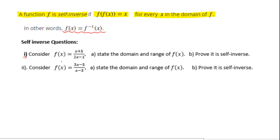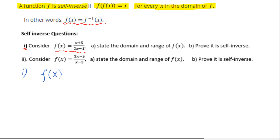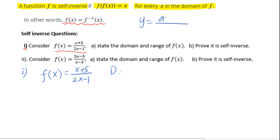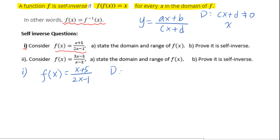Look at the first one. Consider f of x equals x plus 5 over 2x minus 1. State the domain and range for f of x, then prove it is self-inverse. For the general form y equals ax plus b over cx plus d, to find the domain, set the denominator cx plus d not equal to 0, then solve for x, giving x not equal to negative d over c. For the range, it will be y not equal to a over c.